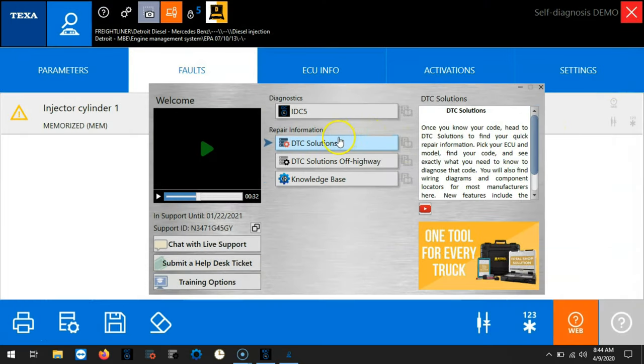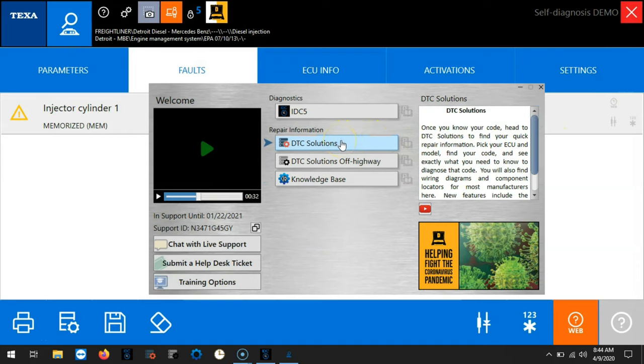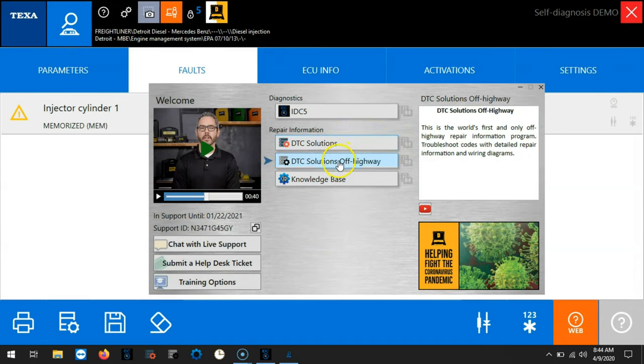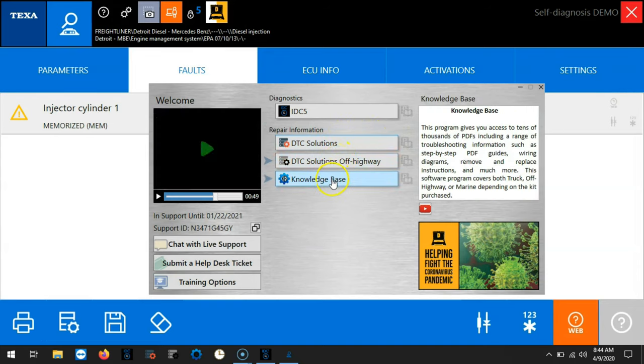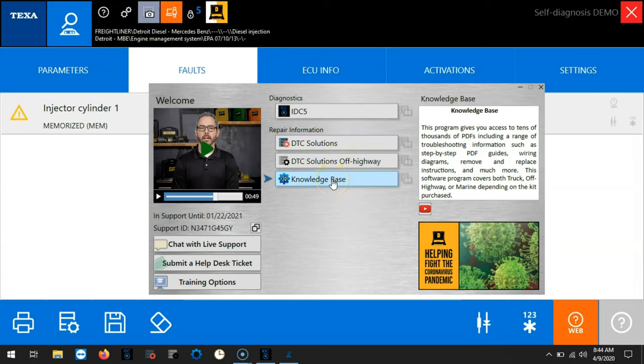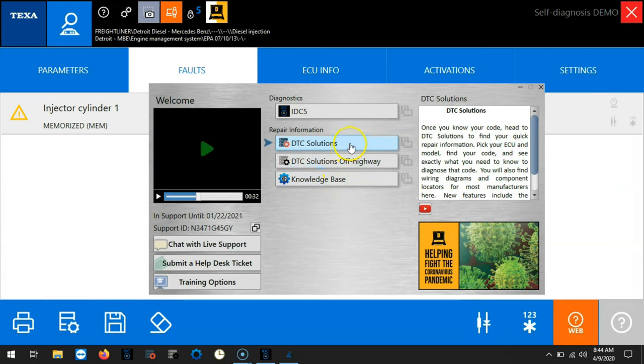Here we have DTC solutions on highway. We have DTC solutions off highway. And we have knowledge base. Let's go ahead and open up DTC solutions on highway.